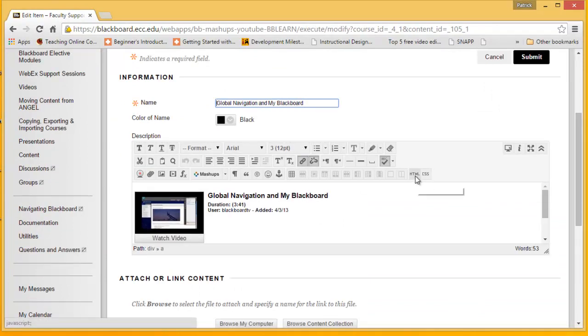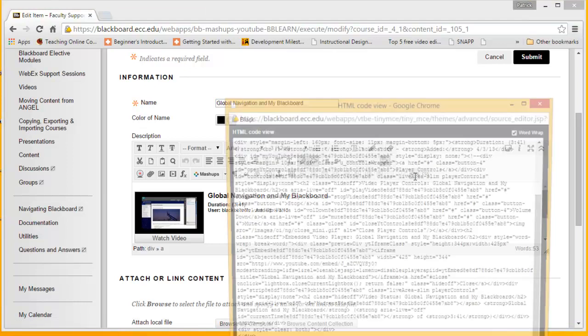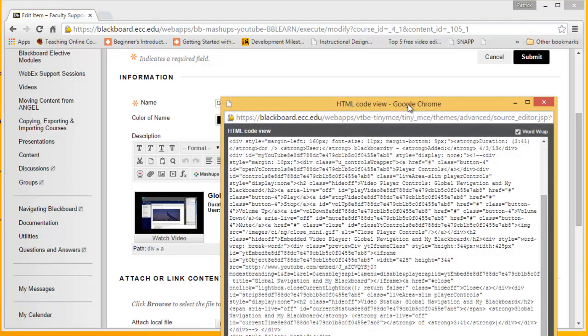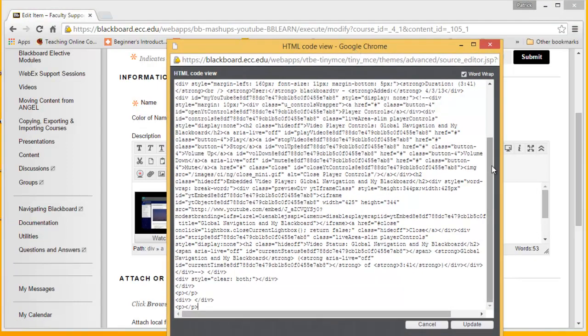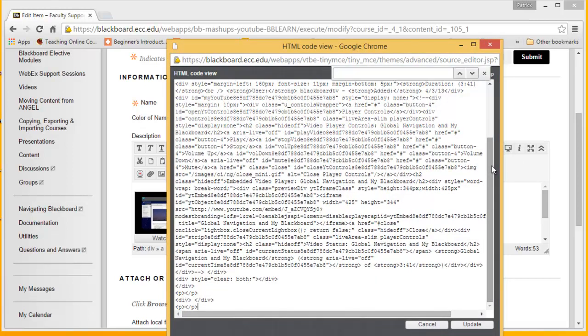Then we're going to go to the HTML code view where we get this big giant mess, but don't worry about this too much. Now, on our keyboard, we're going to click Control F, and then we are going to search for the reference file to the video so we can quickly find it on YouTube.